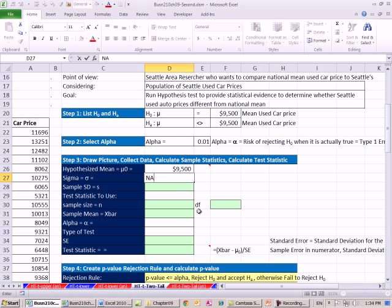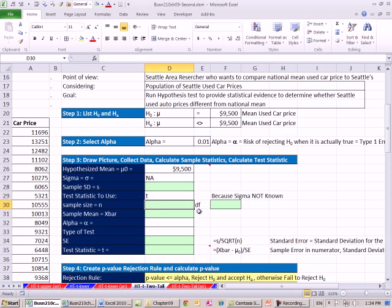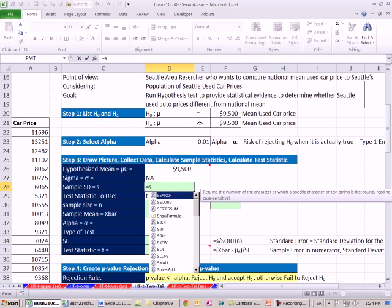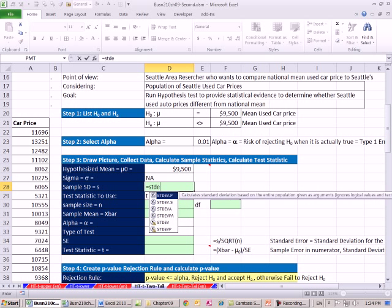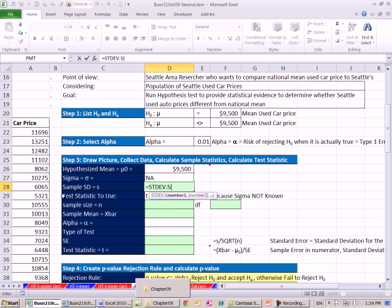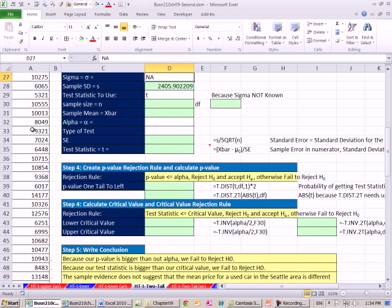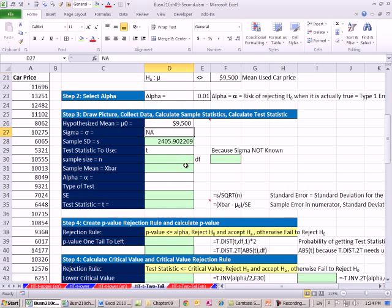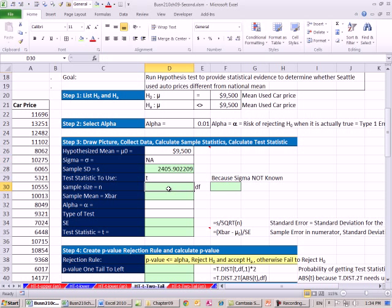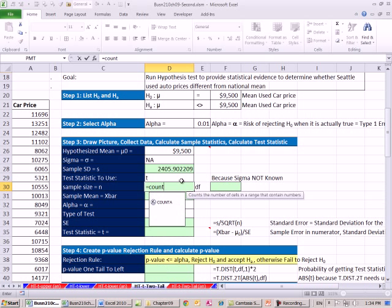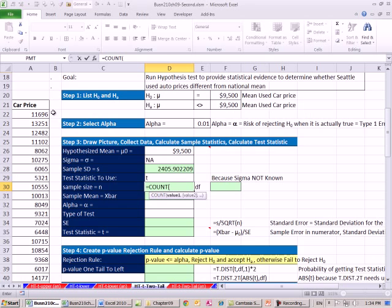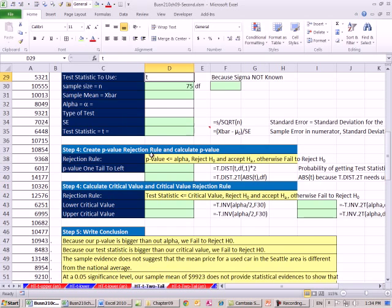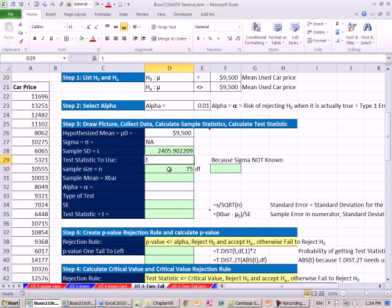Let's go ahead and make some calculations. We don't have sigma, so we're going to use our t-distribution. We have to calculate sample standard deviation, STDEV.S, shift enter. Looks like we have a sample standard deviation of 2,400, almost 6 bucks. Our sample size, we'll use count because we're counting numbers. Control shift down arrow, shift enter. 75.